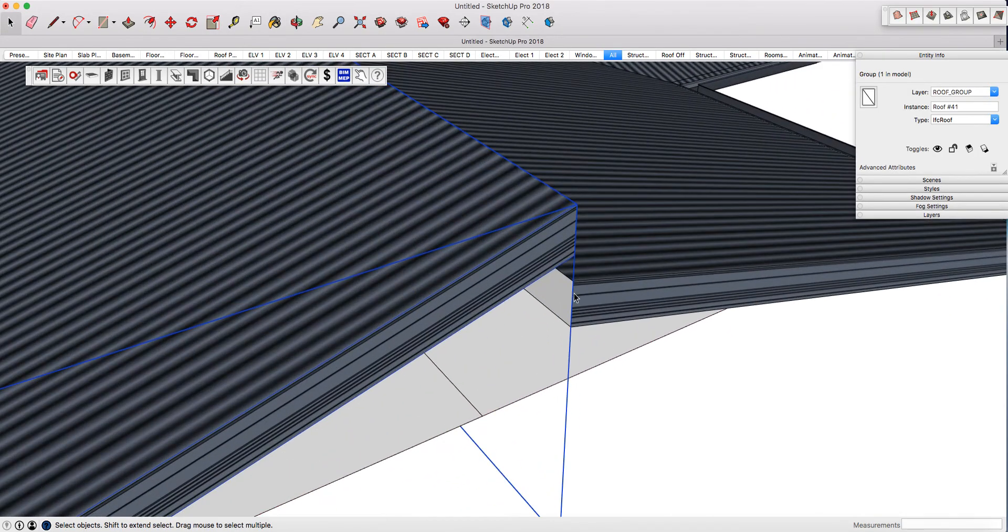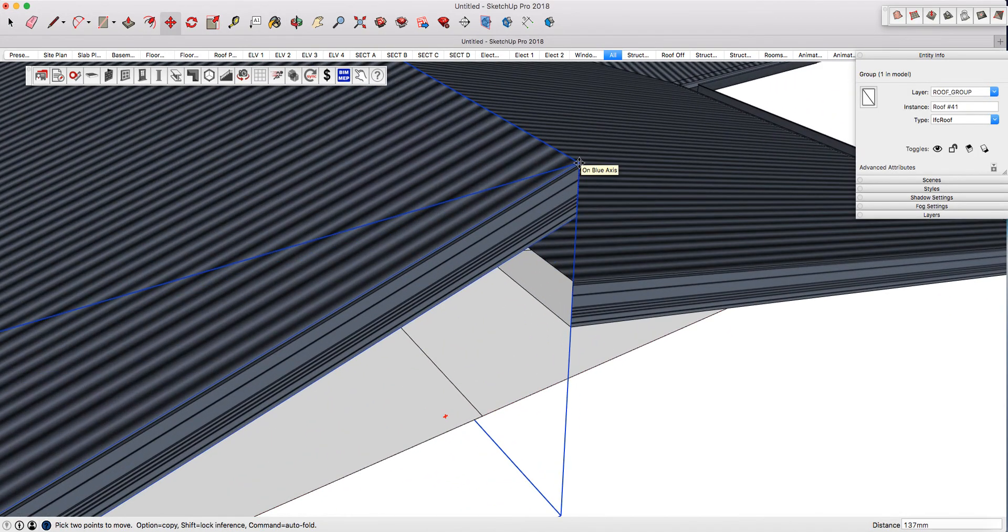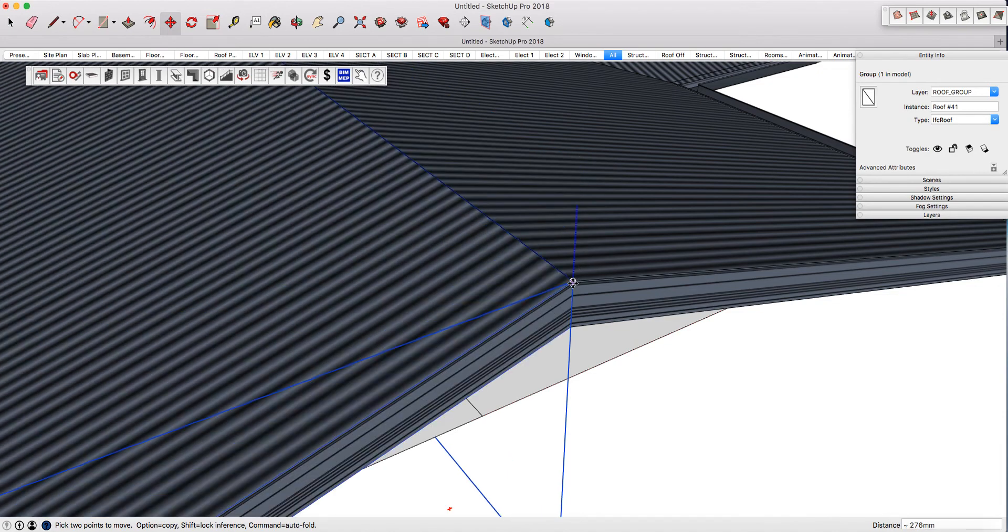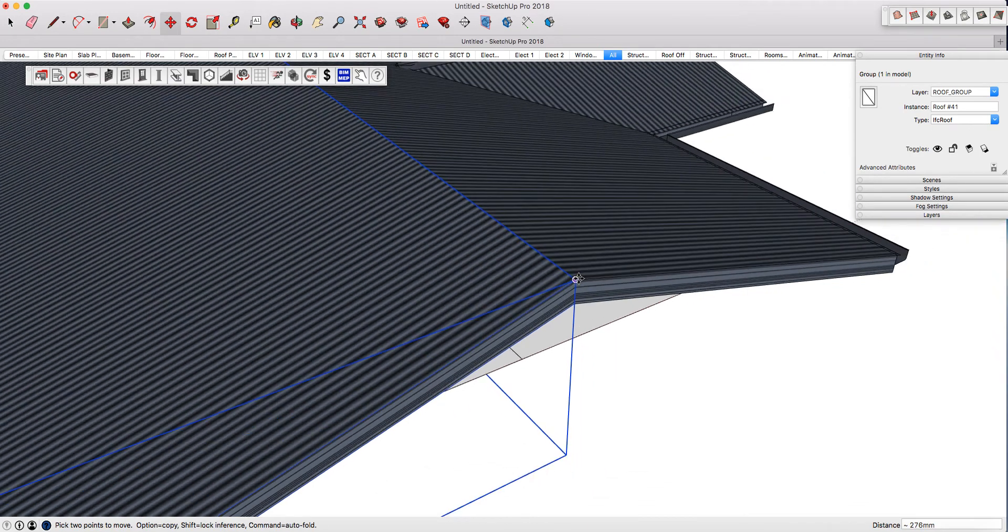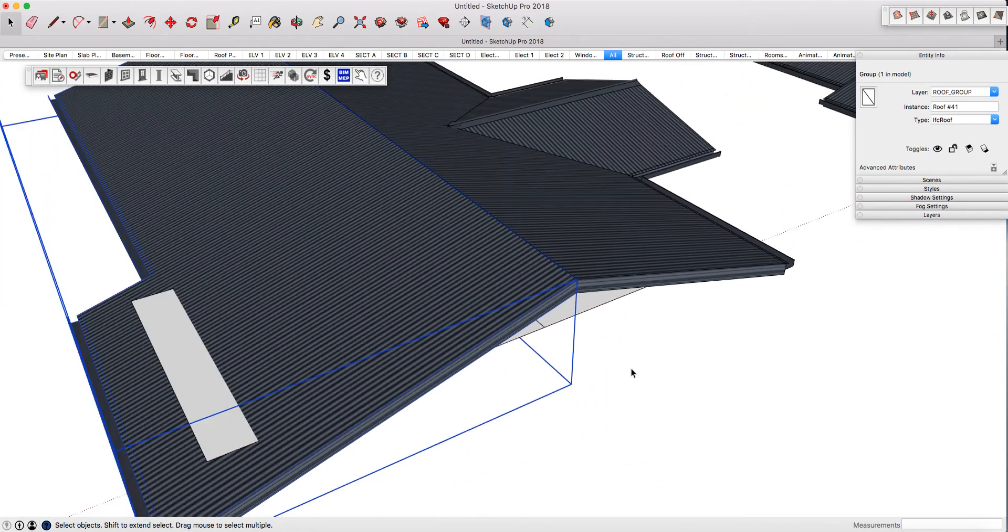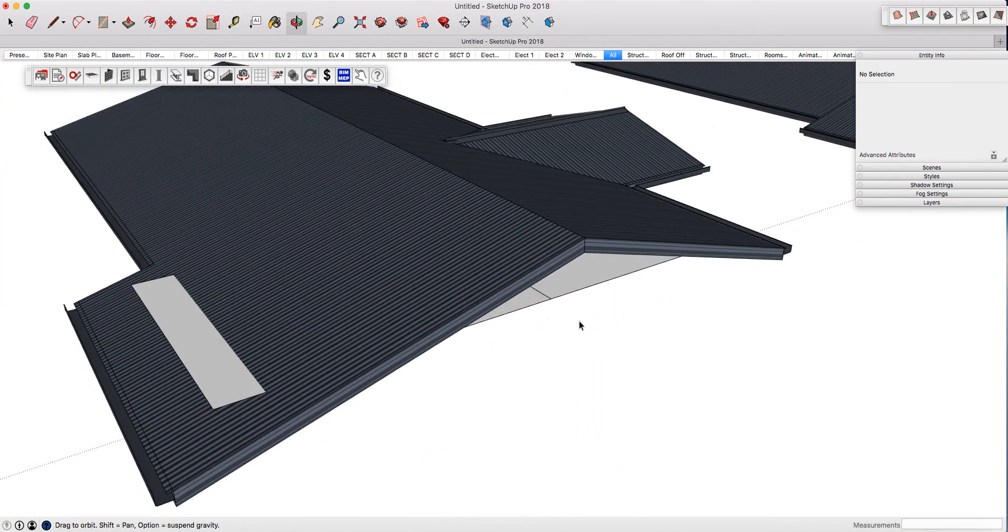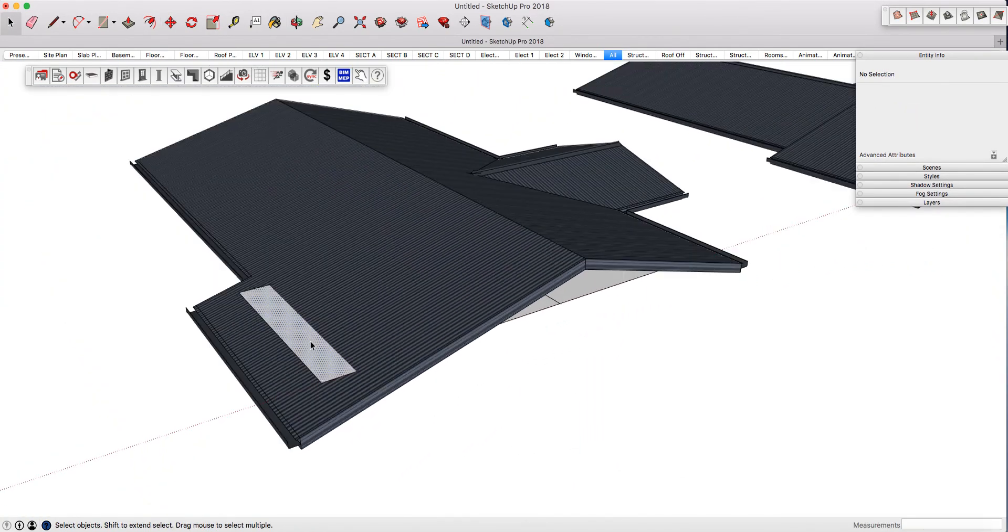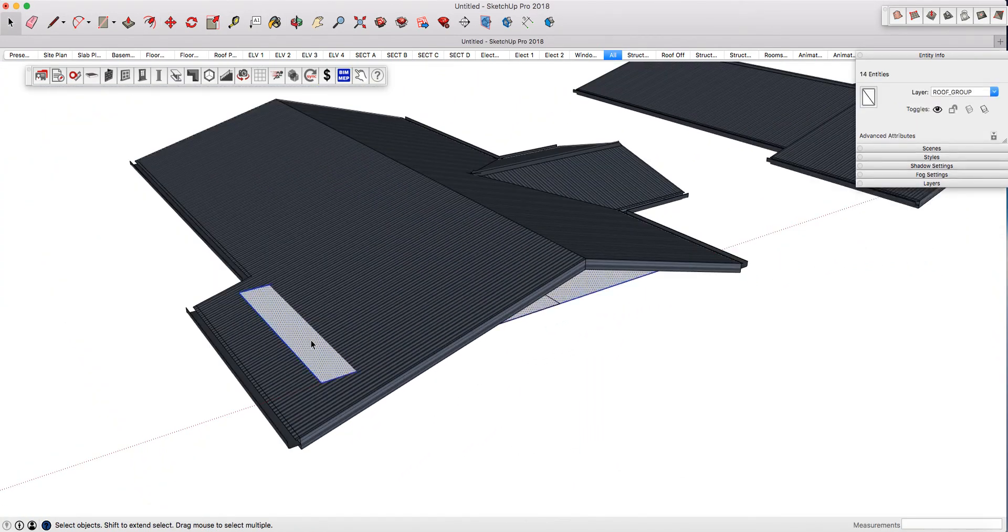Now you'll likely have to move and align it. Simply grab the point, use the move key or M on your keyboard, and align it so the ridge is connected. Then delete the face you used to generate it.